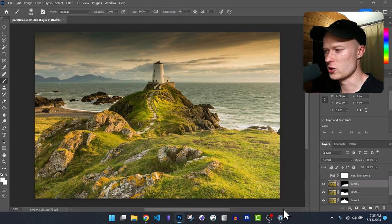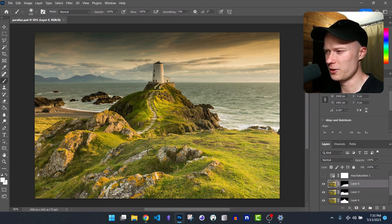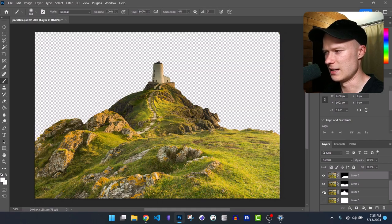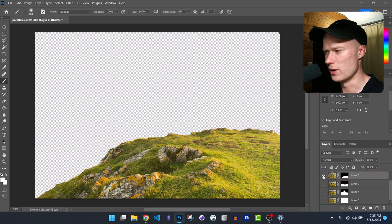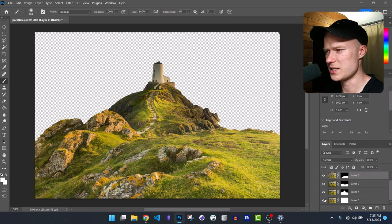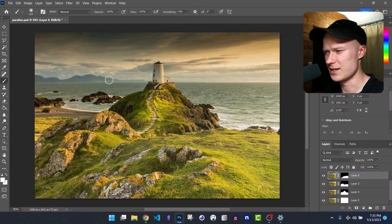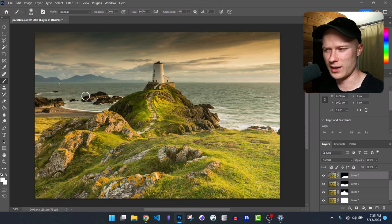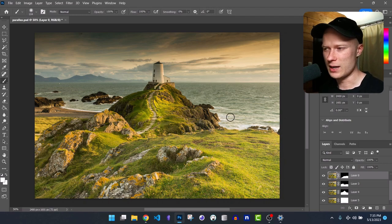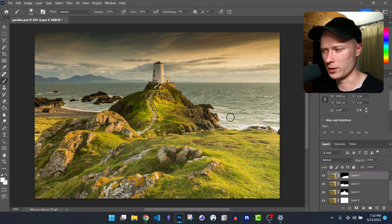The first step to build this scroll animation is finding an image that has distinct layers, like the image I chose here. It has obvious layers: the background layer, the island layer, and the two hill layers in the front. If your image cannot be separated into multiple layers easily, you'll have a hard time building this animation. The selection of the right image is 50% of the work.